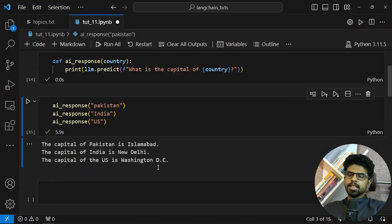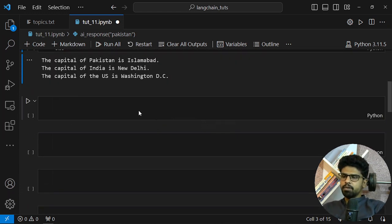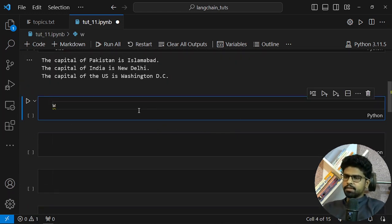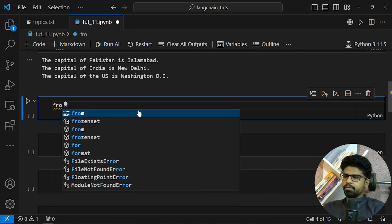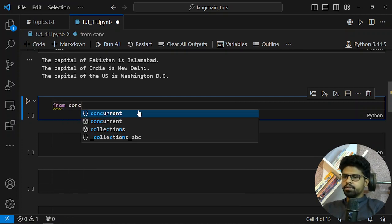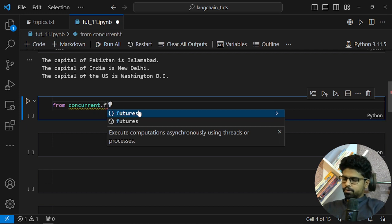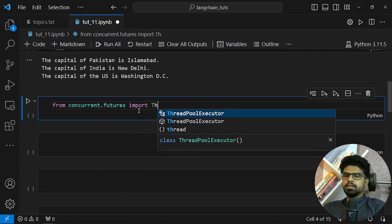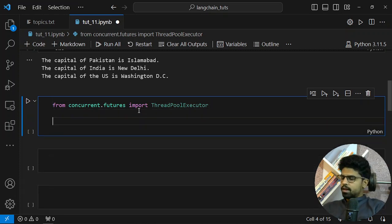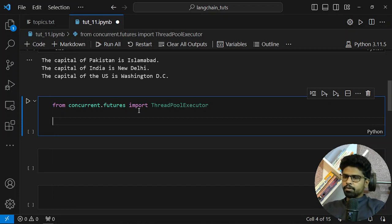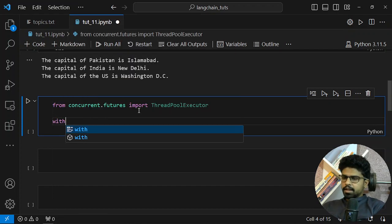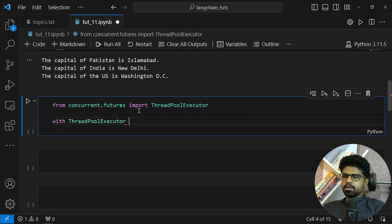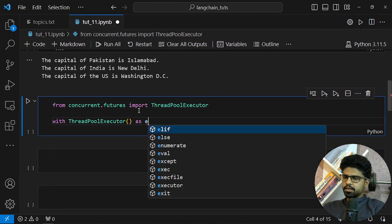For that, what we will do is use threads. I will import from concurrent.futures import ThreadPoolExecutor. Just see me writing the code and you will understand what I'm doing. I will say with ThreadPoolExecutor as executor.